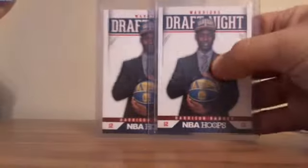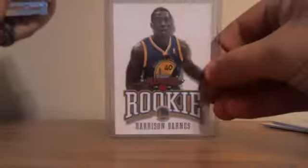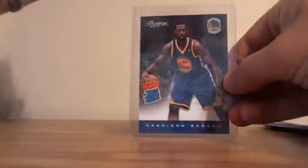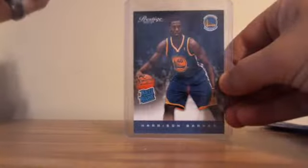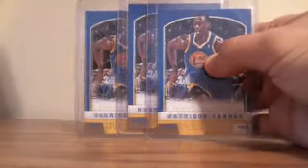Here are some Barnes cards. Rise and Shine rookie, two Draft Night from Hoops insert rookies, Marquee Leather rookie, Past and Present rookie, Rated rookie from Prestige Starting Five, Contenders die cut, three times on the Panini rookies, four times on the Hoops rookies.